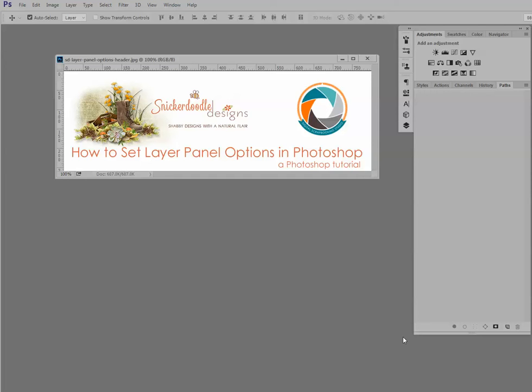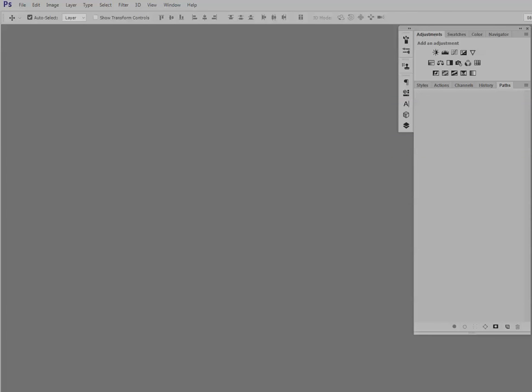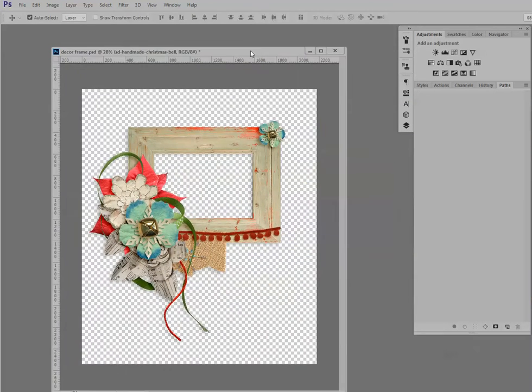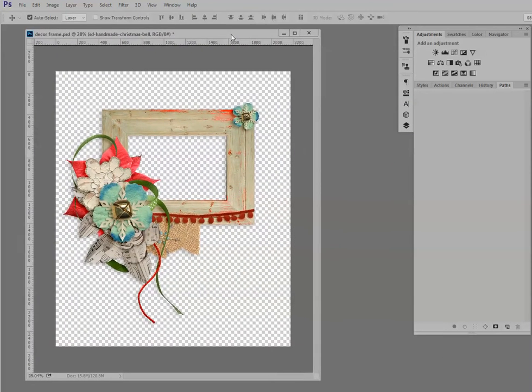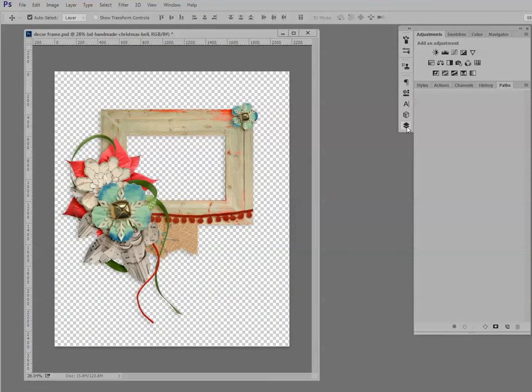Hi, this is Karen at Snickerdoodle Designs. Today we're going to take a look at how to set layer panel options in Photoshop. Are there times when you struggle to see what's on a particular layer in a Photoshop document? I know I struggle at times. And here's a perfect example.